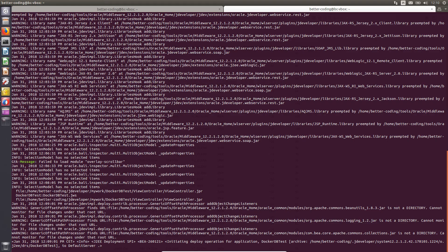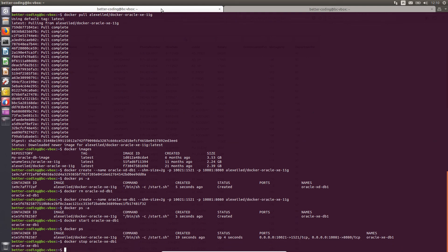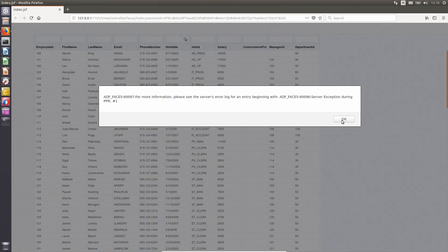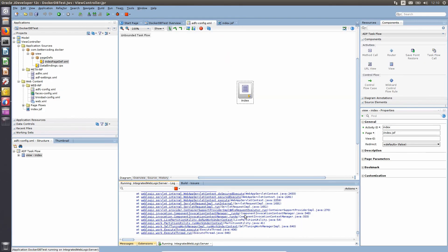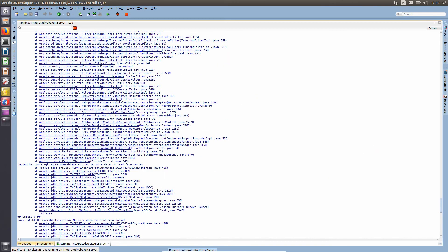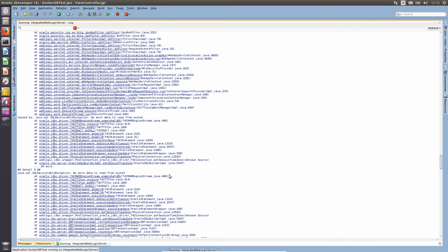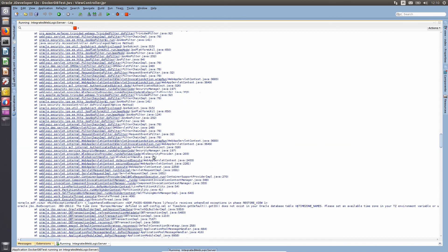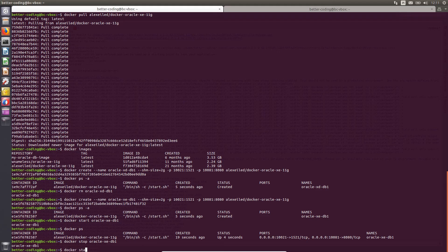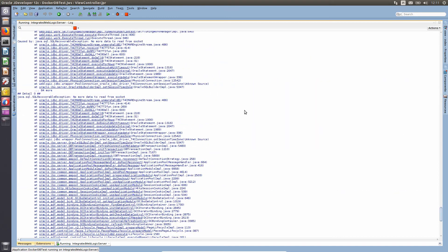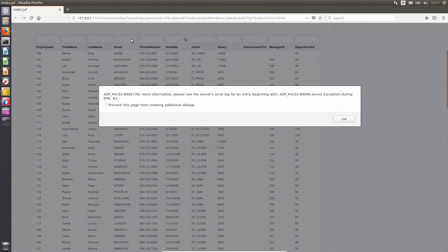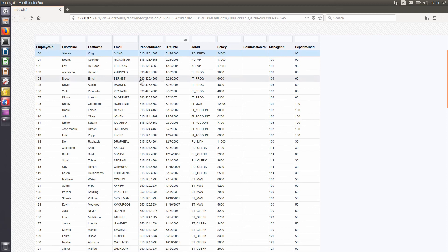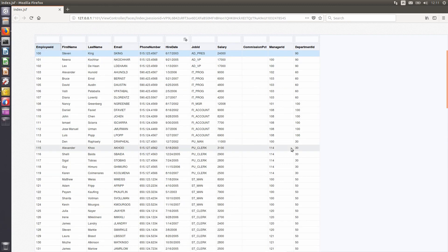Let's check what happens if we shut down the database. We got error. Let's start the container again. As you can see after a moment the application gets back to normal.